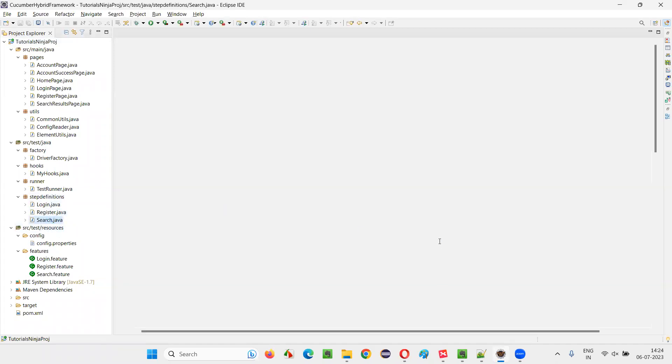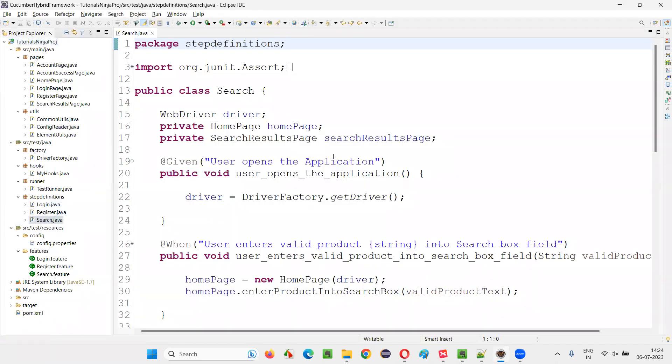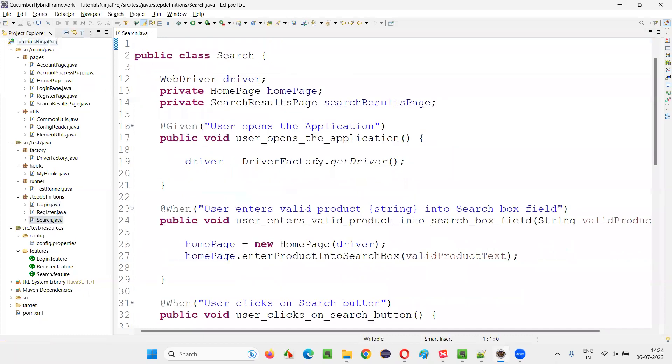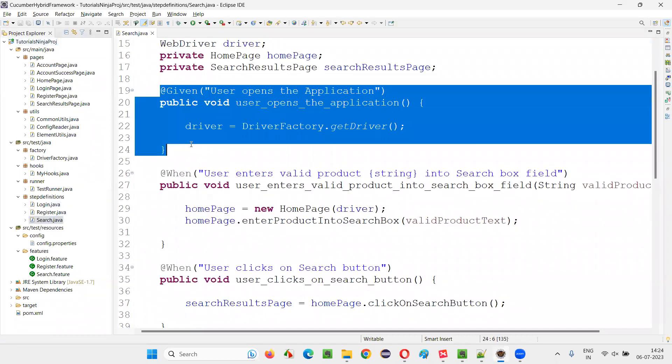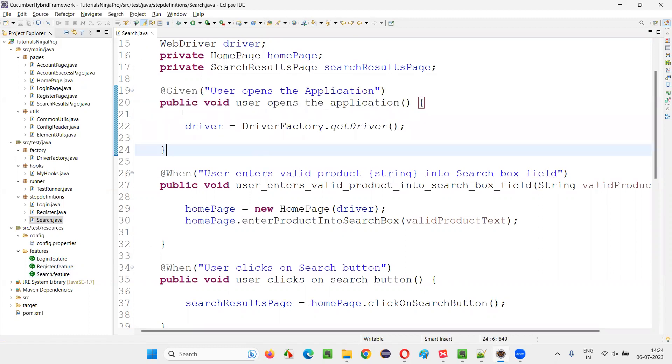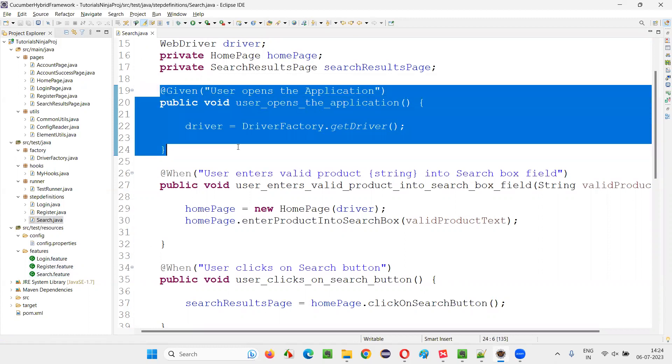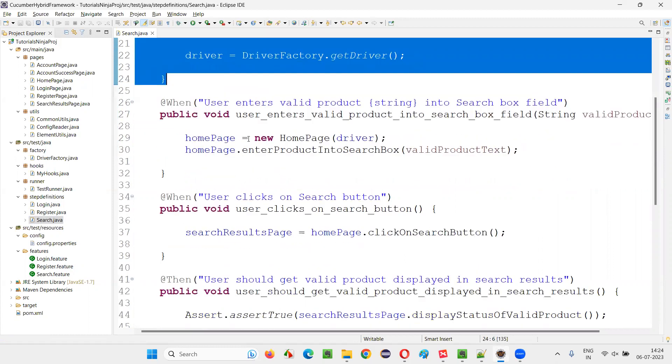Let's go to one of the step definition files. And here, let's see. These are the methods - steps in the scenarios of this search.feature file implemented in this step definition file. It doesn't have any assertions.